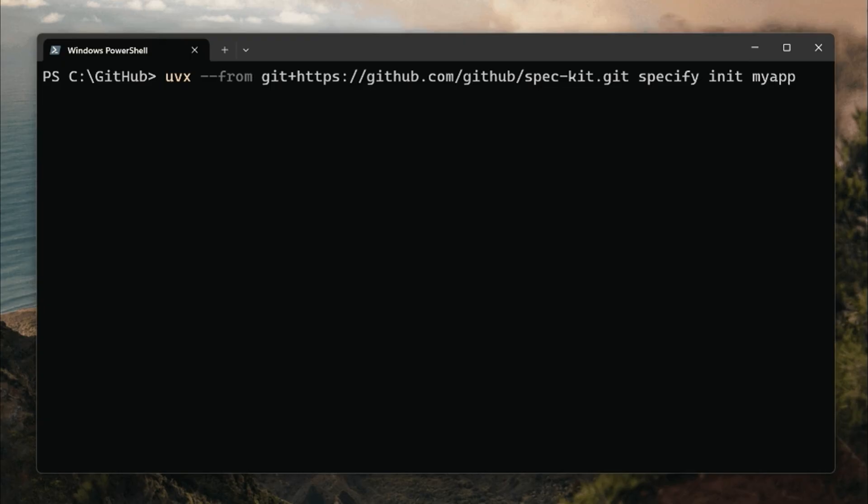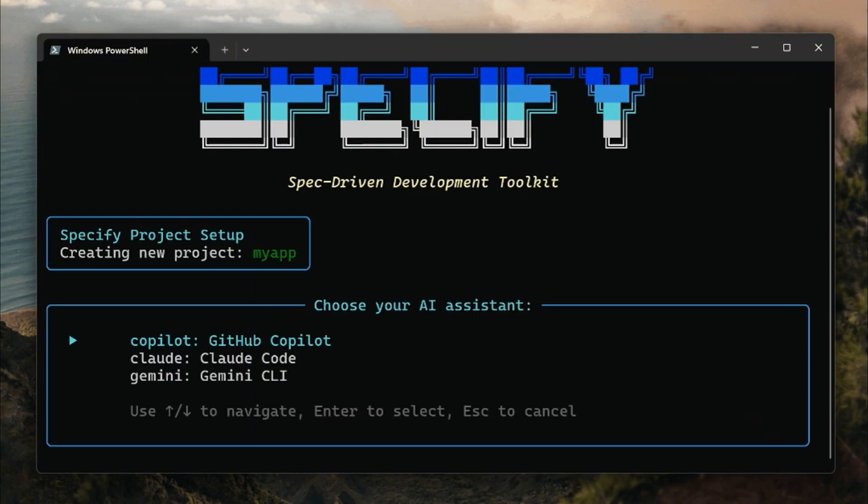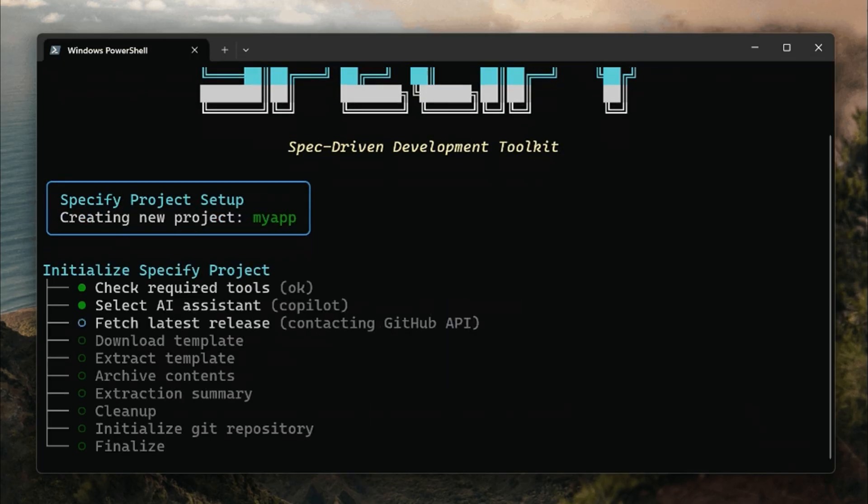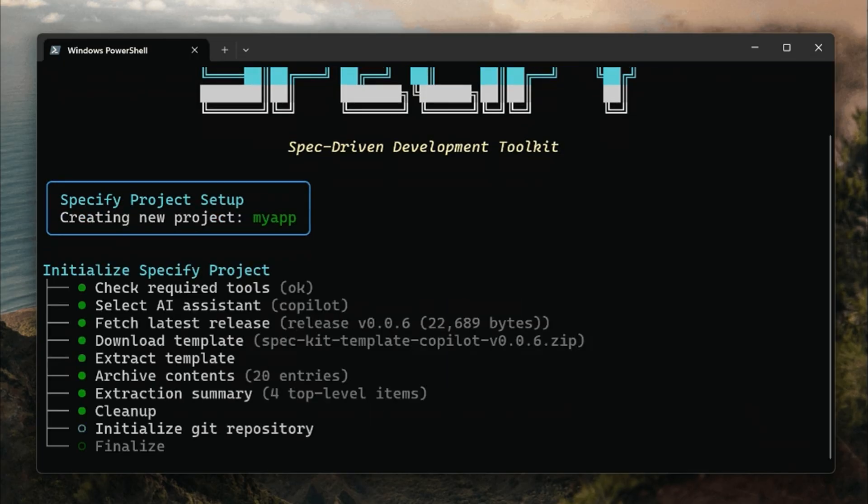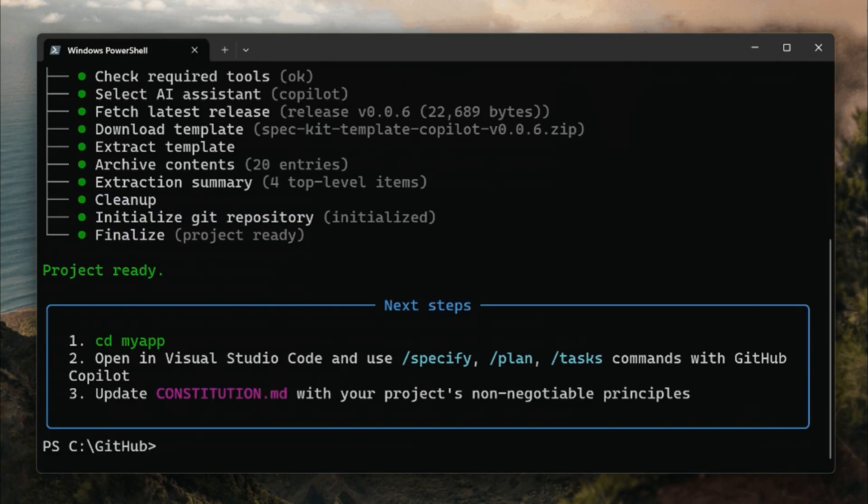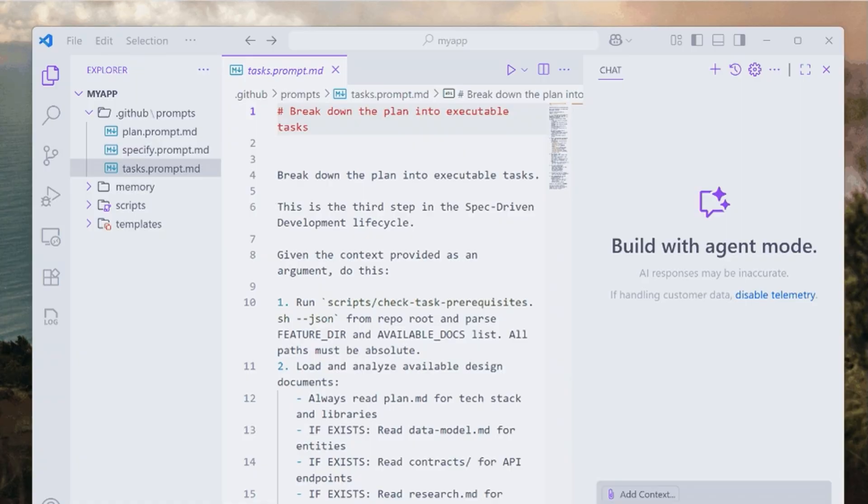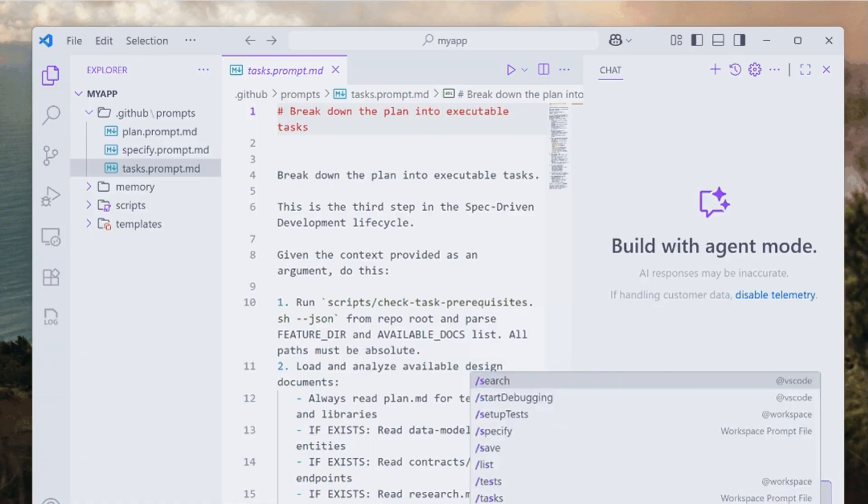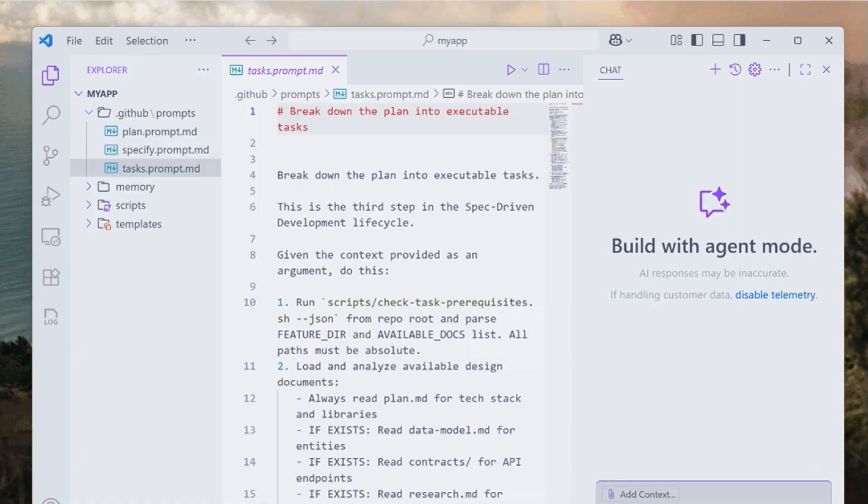That means your specifications don't just describe what the system should do. They actually generate working implementations automatically. With tools like SpecKit, organizations can shift focus away from writing undifferentiated boilerplate code and instead concentrate on the product scenarios that really matter.